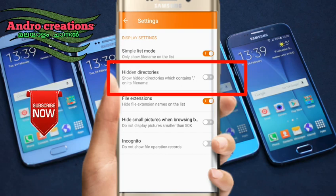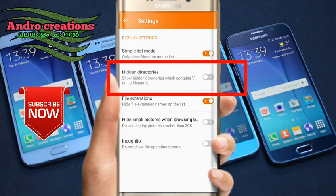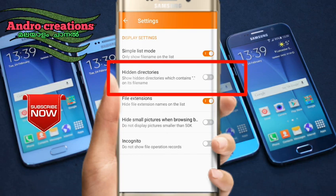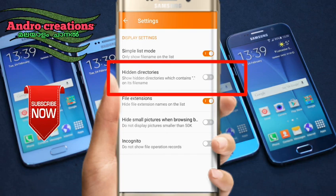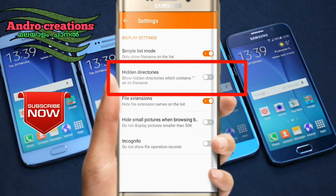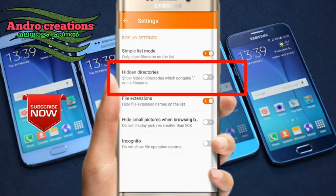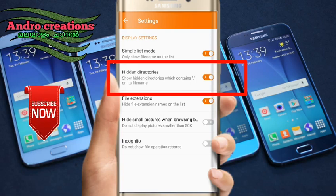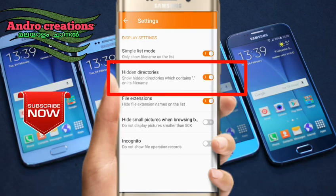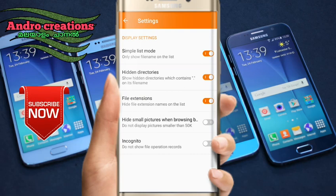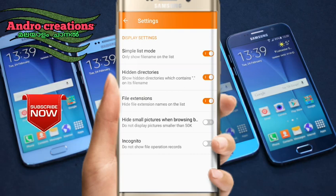You can use the file manager. You can enable the hidden directory in the window.